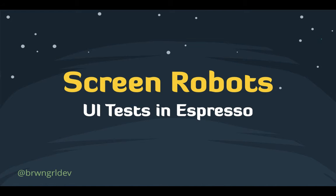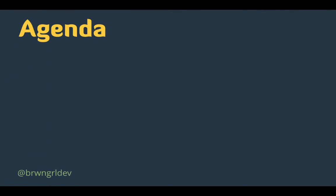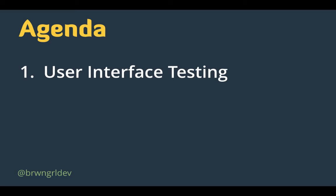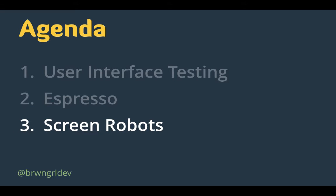Hey everyone, welcome to this talk on Screen Robots, UI Tests in Espresso. Today I'm going to talk to you about user interface testing, just a very general idea of what it is, how Espresso can help us UI test our Android applications, and then finally, the benefits of using the Screen Robots abstraction to improve our Espresso tests.